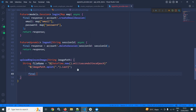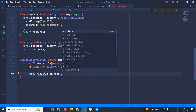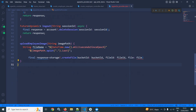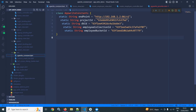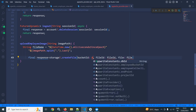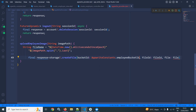Here I am declaring a variable: final response equals to storage.createFile. This method is used to upload the file to AppWrite. It takes a bucket ID — and if you remember in the AppWrite constants file, I have created all the bucket IDs and collection IDs — so we will use AppWriteConstants.employeeBucketId from that file.